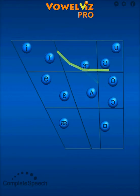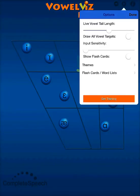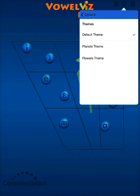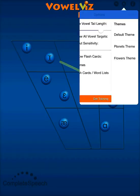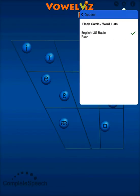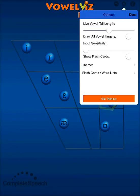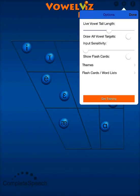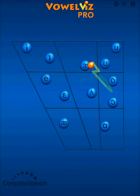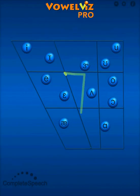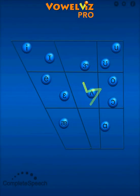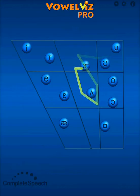There are a few things that are new and different. When you go to the options menu, you now have a new window to select themes as well as flashcards. And this space allows Complete Speech to add new themes and new flashcards to the app. You'll also notice that there is a back button next to the options menu. When I press the back button, it will take me back to the home screen.